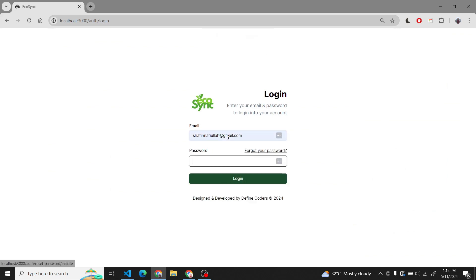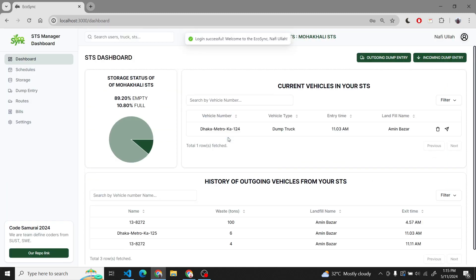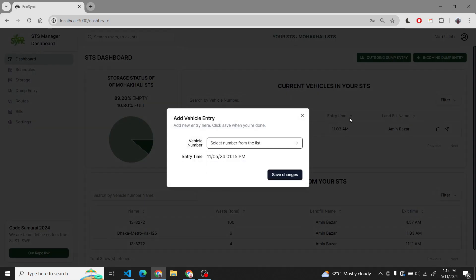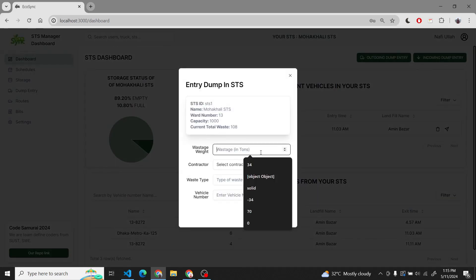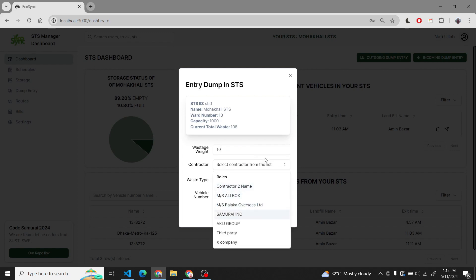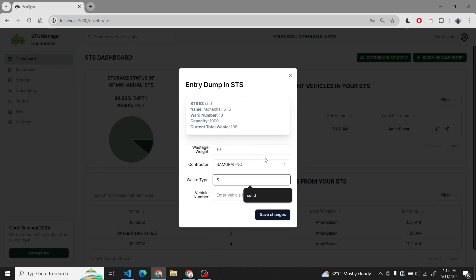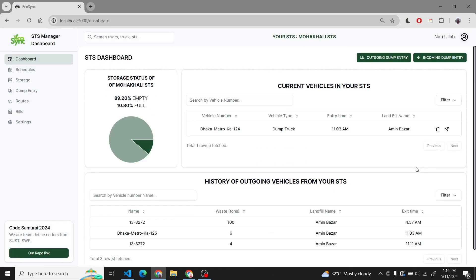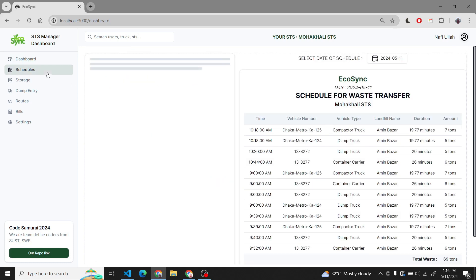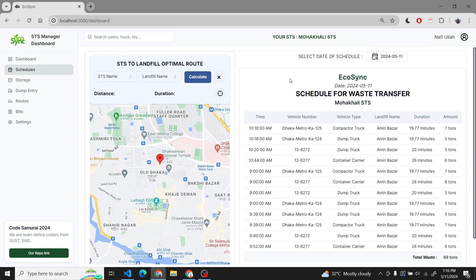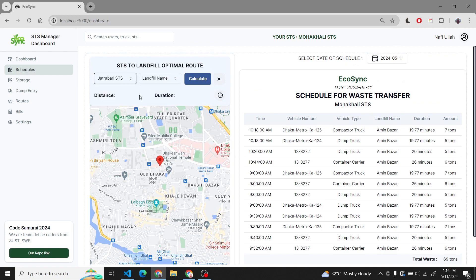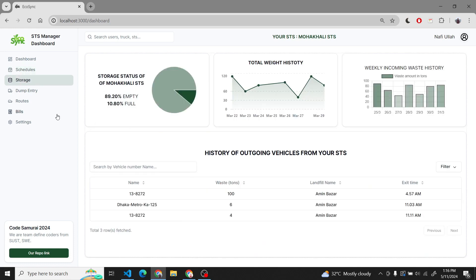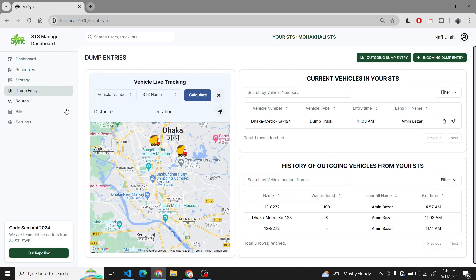Now we will go to another role — the assistance manager. We also need some modifications in the SDS manager. We can see that we can add a vehicle and other stuff entries, and dump entries as an SDS manager. We put in the relevant data and can see the history of the dump. We also see the schedule for waste transfer in the context of the SDS manager. We have also integrated Google Maps API for generating the route from SDS to Landfill.